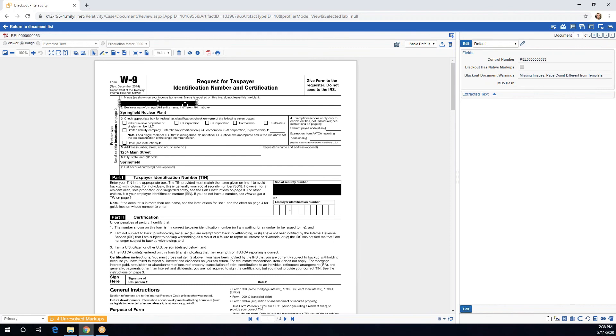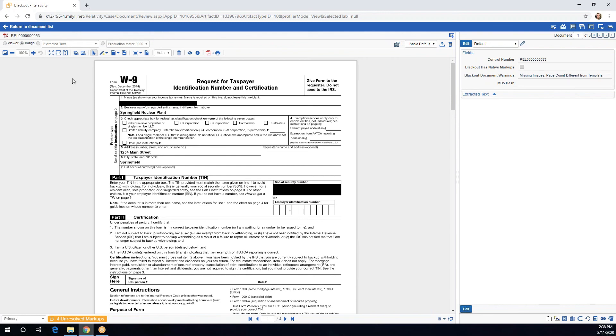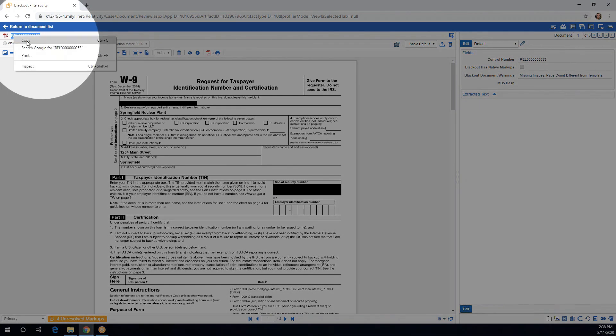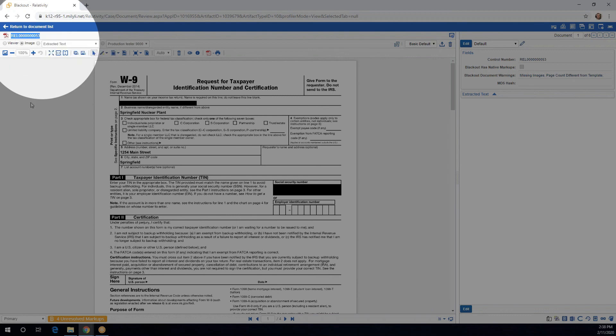As you can see, I've gone ahead and redacted the name and the social security number on this document. Now before we head out of this document to start our project, we're going to want to make sure that we notate or just copy our control number here.